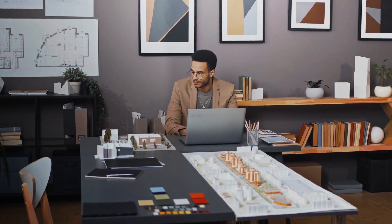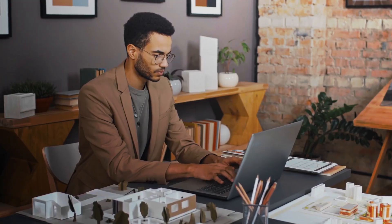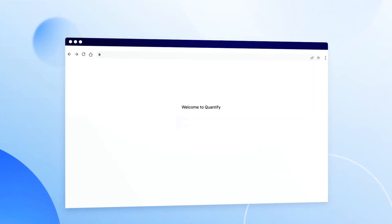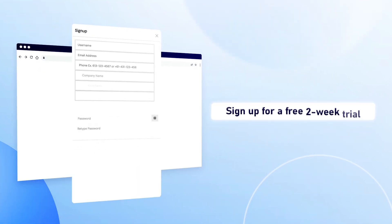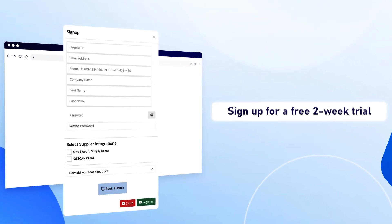Mitigate your project risk and future-proof your business by investing in our complete digital estimating solution for MEP contractors. Sign up for a free two-week trial and experience the Patabid difference today.